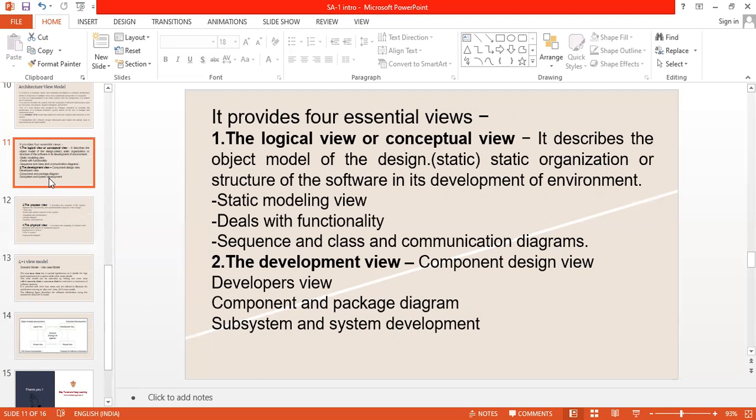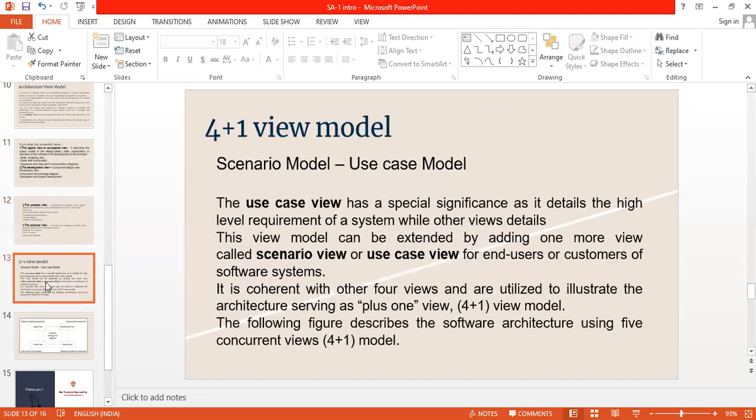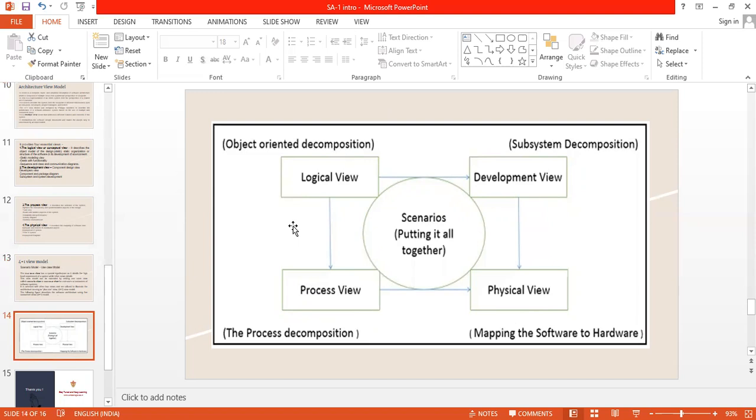The four essential views are like that, the logical view, the conceptual view, the development view, and the process view, and the physical view. This is all about the 4 plus 1 view model. The use case view has a special significance at the base of high-level requirements of software by other views videos. The view model can be expanded by adding one or more views called scenario or a use case view. This is the diagram, logical view interacting with development view. It is interacting with physical view and our logical view also interacting with process view. These are the scenario which is putting it all together.